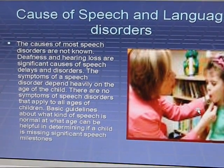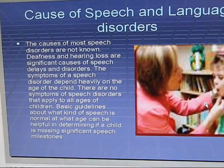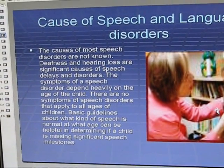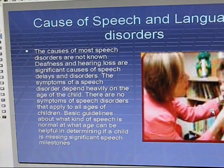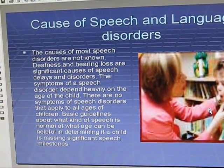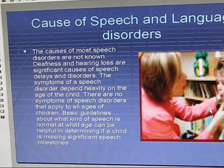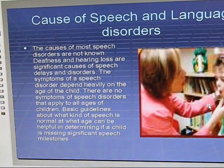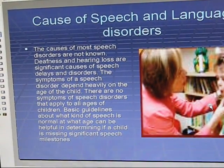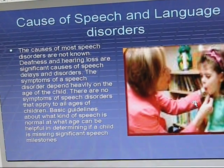The causes of most speech disorders are not known. Deafness and hearing loss are significant causes of speech delays and disorders. The symptoms of a speech disorder depend heavily on the age of the child, as there are no symptoms that apply to all ages. Basic guidance about what speech is normal at what age can be helpful in determining if a child is missing significant speech milestones.